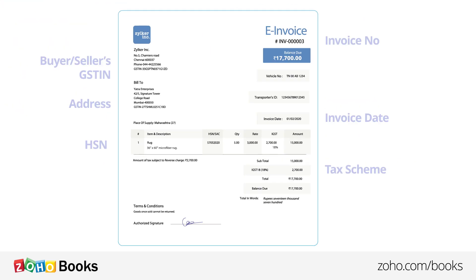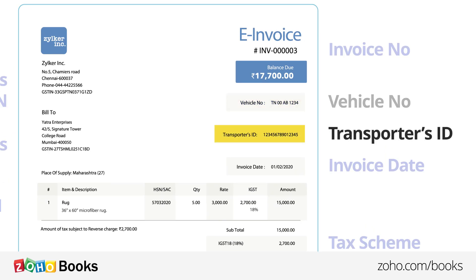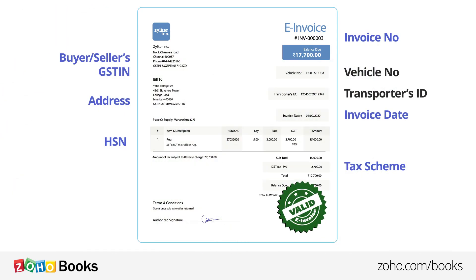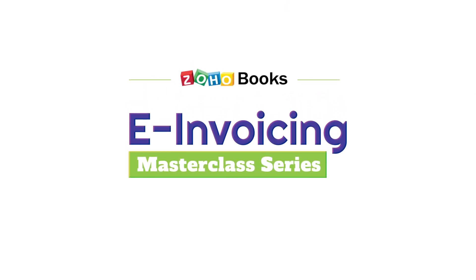The e-invoice can also include optional fields such as Vehicle Number, Transporter's ID, and more. When an invoice comprises all of these required fields, it becomes a valid e-invoice. Stay tuned to our e-invoicing Masterclass Series as we'll be coming up with more videos on this topic.